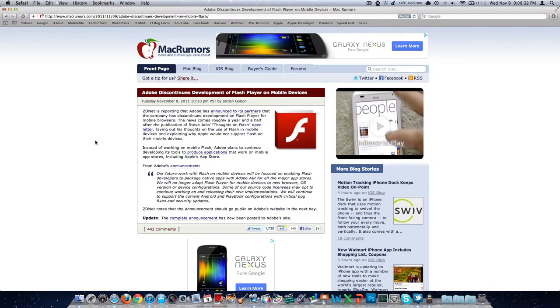Steve Jobs, Apple in general, does not like, I think, the whole Adobe, the whole company of Adobe. I love Photoshop. I hate Flash with a passion.